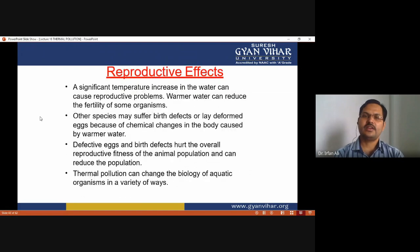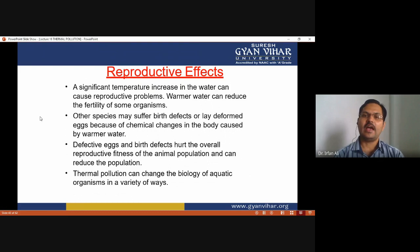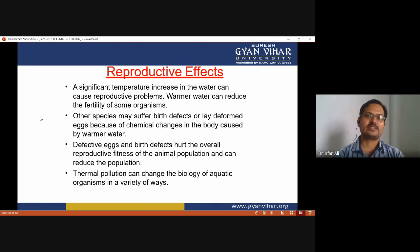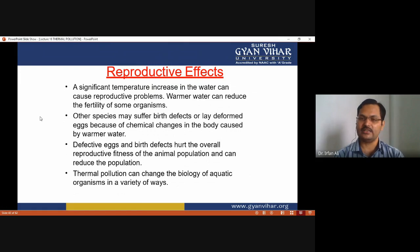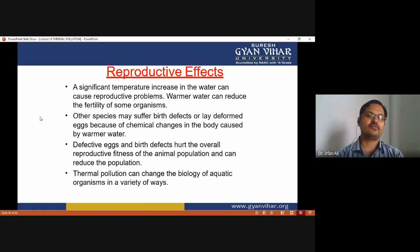Thermal pollution also has reproductive effects. A significant temperature increase in water can cause reproductive problems, reducing the fertility of some organisms. Other species may suffer birth defects due to chemical changes in the body caused by warm water. Defective eggs and birth defects reduce the overall reproductive fitness of animal populations. Thermal pollution can affect the biology of aquatic organisms in a variety of ways.